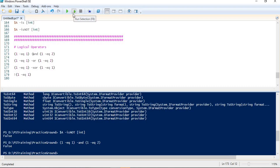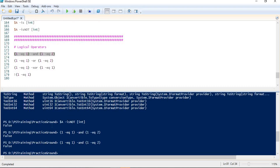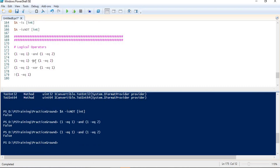We get false as expected. Next, for the OR operator, at least one condition should be true, or both conditions can be true — that is fine either way.